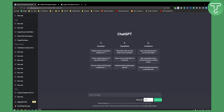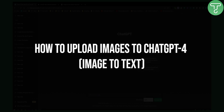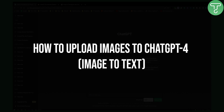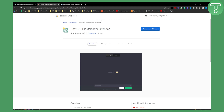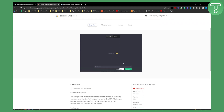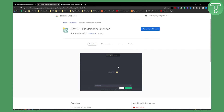Hello everyone, welcome to another ChatGPT tutorial video. In this video I will show you how to upload images to ChatGPT4 with a plugin called ChatGPT File Uploader Extended. As you can see, you can upload files with this plugin right here, and all you have to do is add this to Chrome.